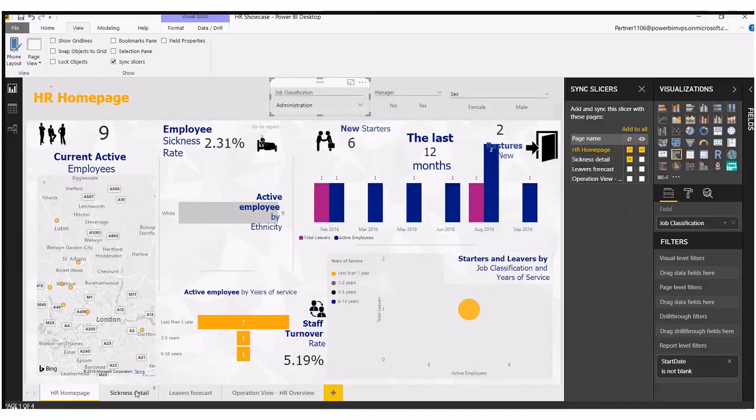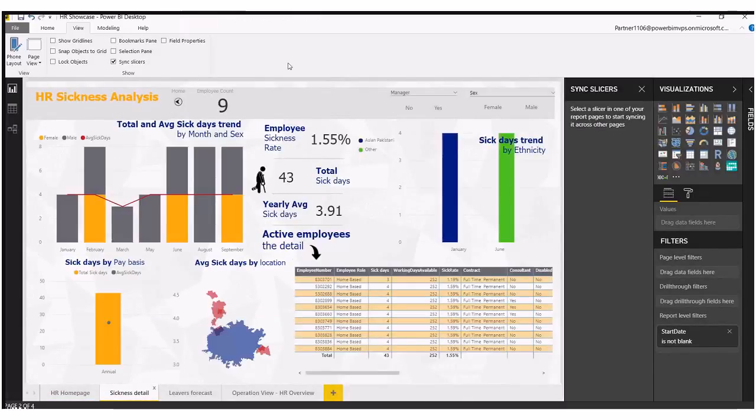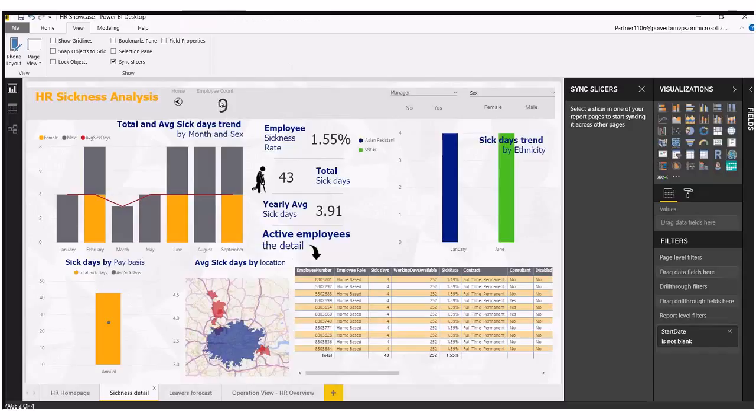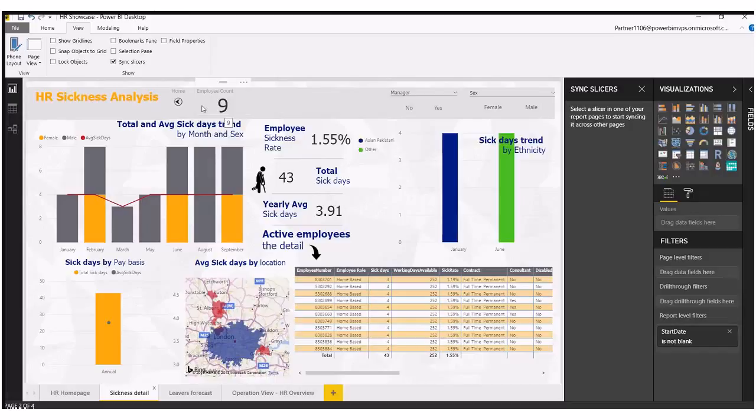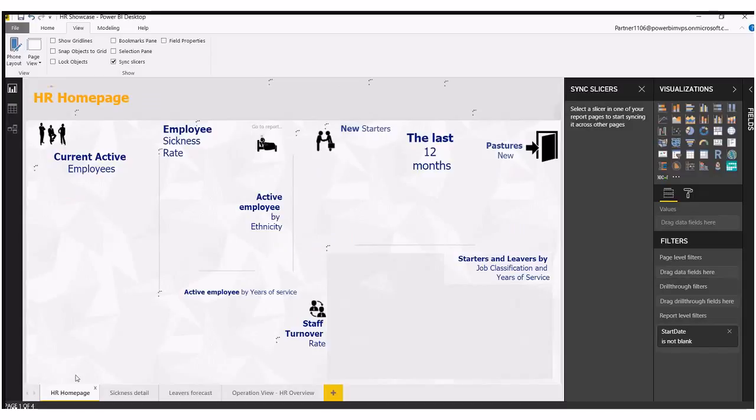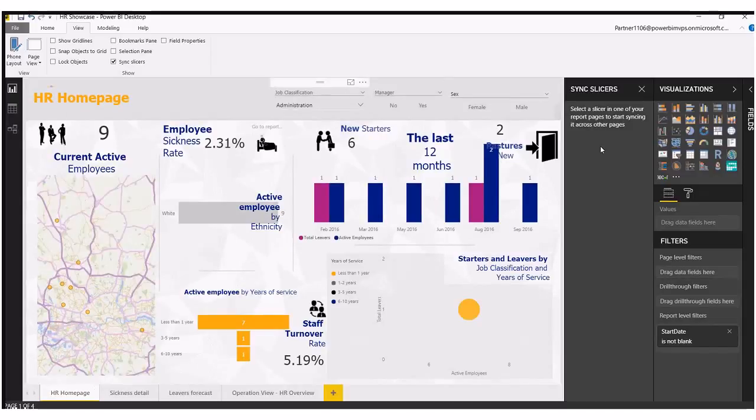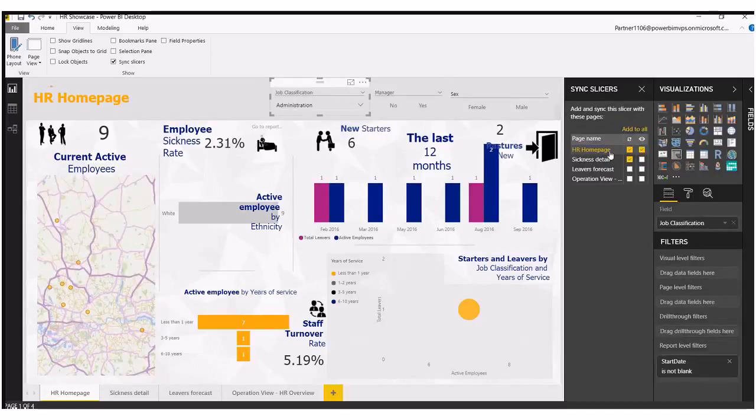Okay, so now if I go over to our sickness detail report, this should now filter down to our nine employees in that particular department. Okay, now what that's actually doing is creating a slicer on that page.